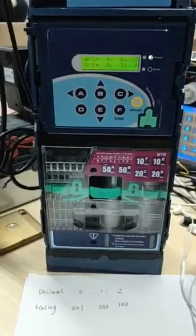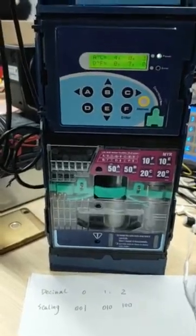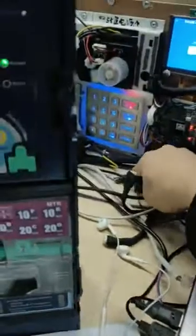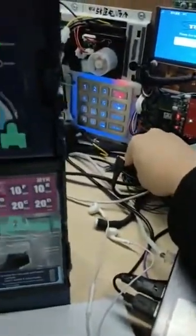Now we'll introduce how to change the decimal and the scanning. First, you can open the window machine, or the door of the window machine.